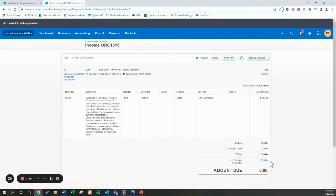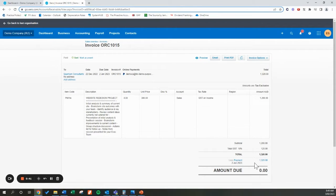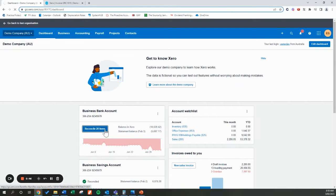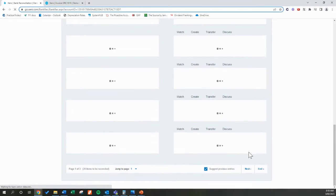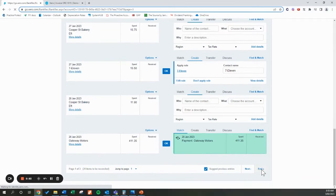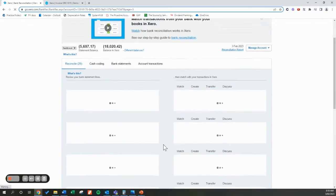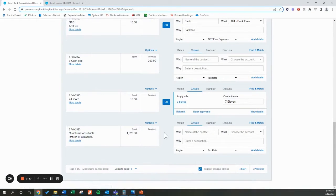This can work for a part refund too — say we only refund them $300, whatever it might be. This is the process that we recommend using. We've gone ahead into our online banking and processed the payment, which obviously then flows through to your bank reconciliation. This is the most recent payment — we've got the refund sent to Quantum Consultants of the full amount, $1,320.